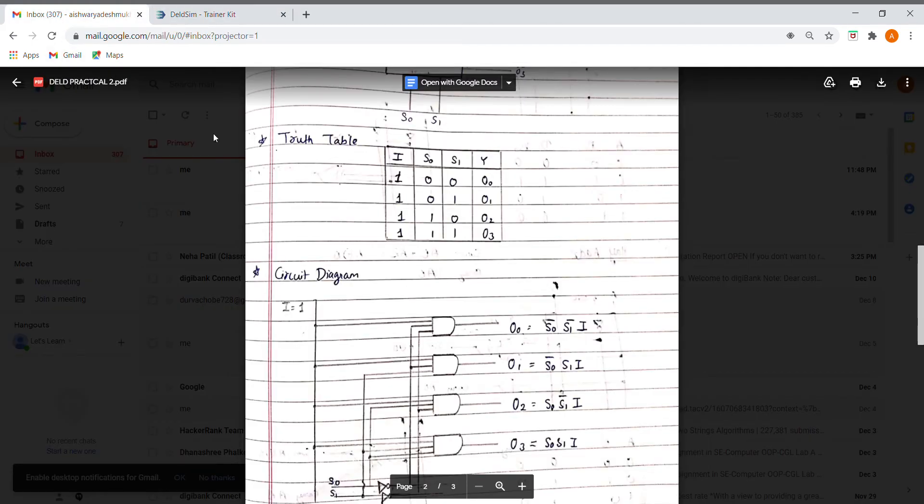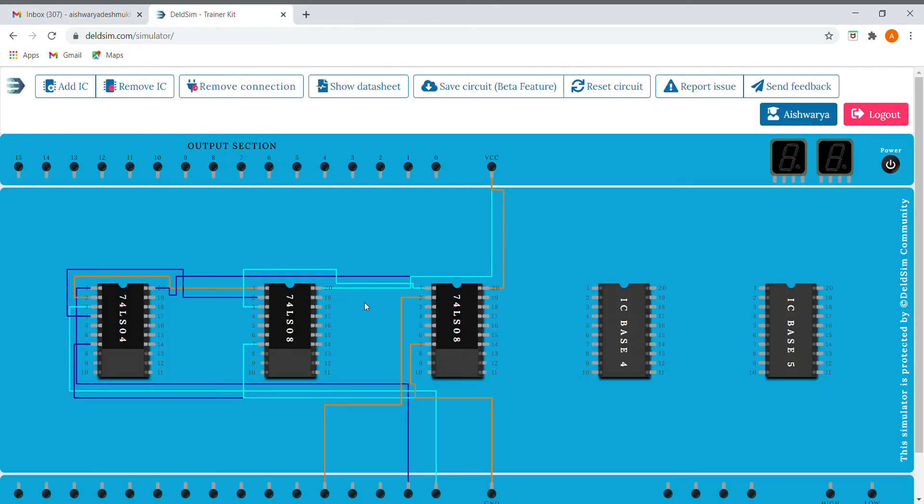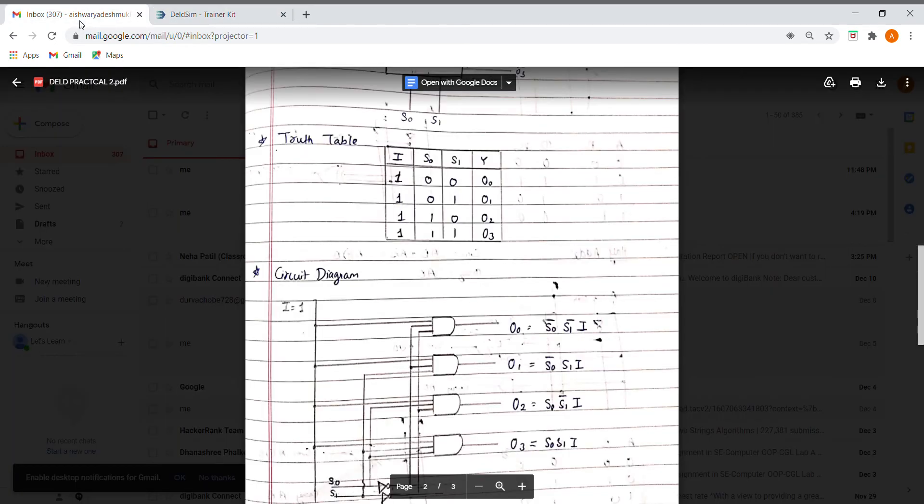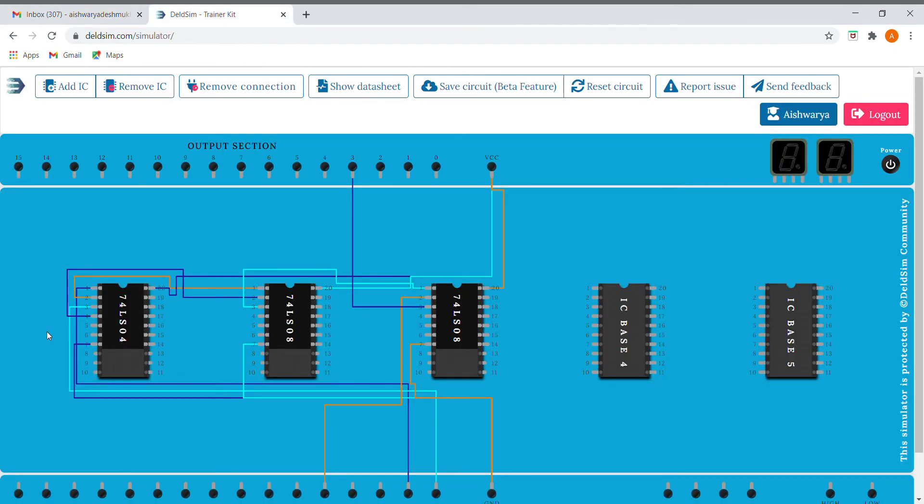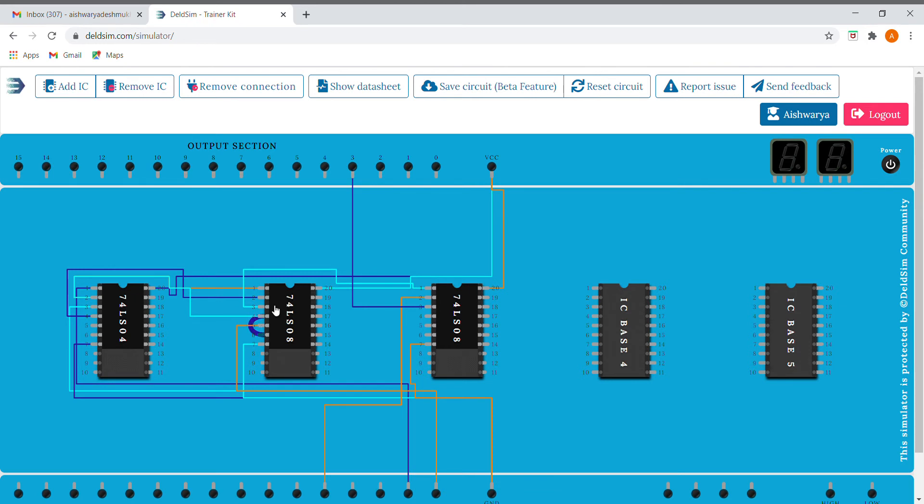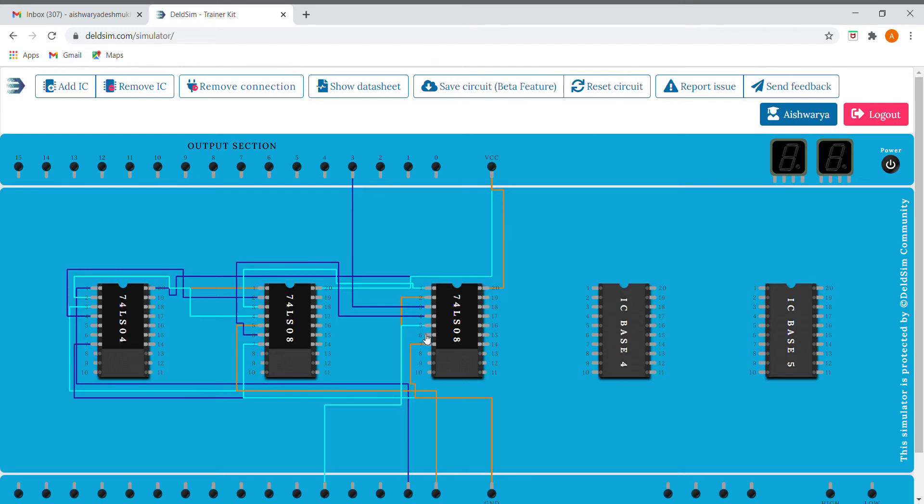Next expression is S0 bar, S1, I. So S0 bar, S1, and we need to AND it with I. This is our O1.